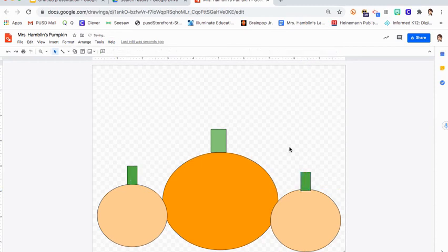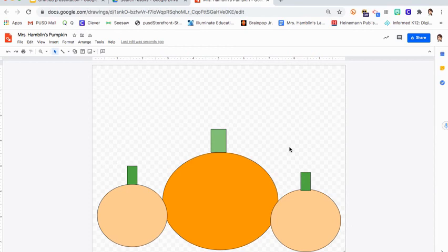Okay, so second graders, your job today is to practice getting shapes, to practice using edit, copy, edit, paste, and to change the colors of the shapes. I made three pumpkins on mine. You can make as many pumpkins as you want on your page.